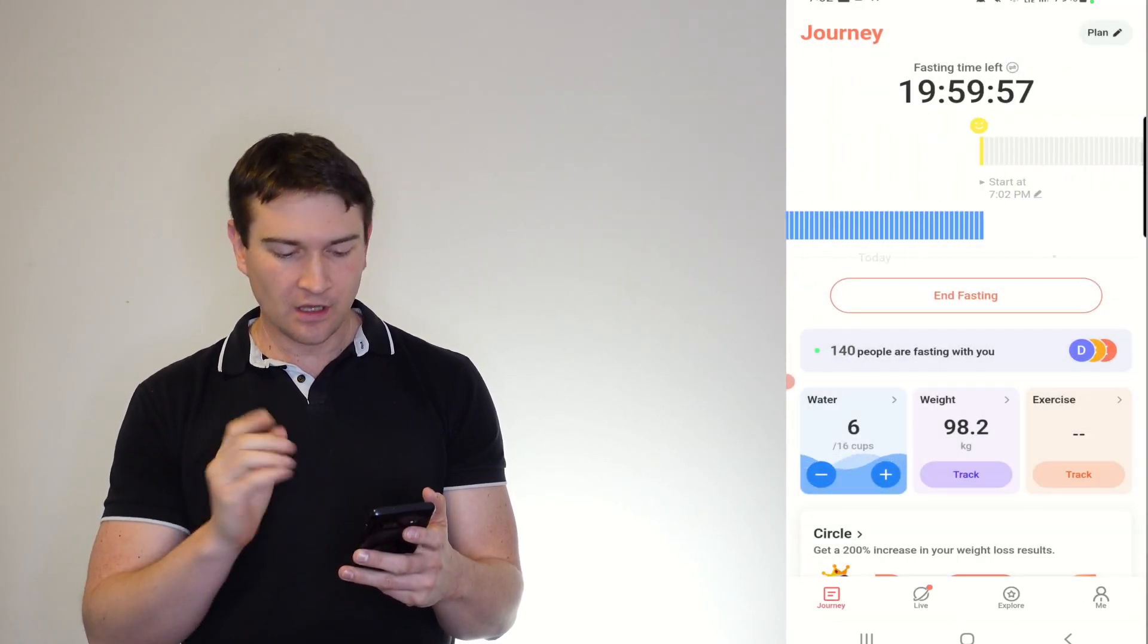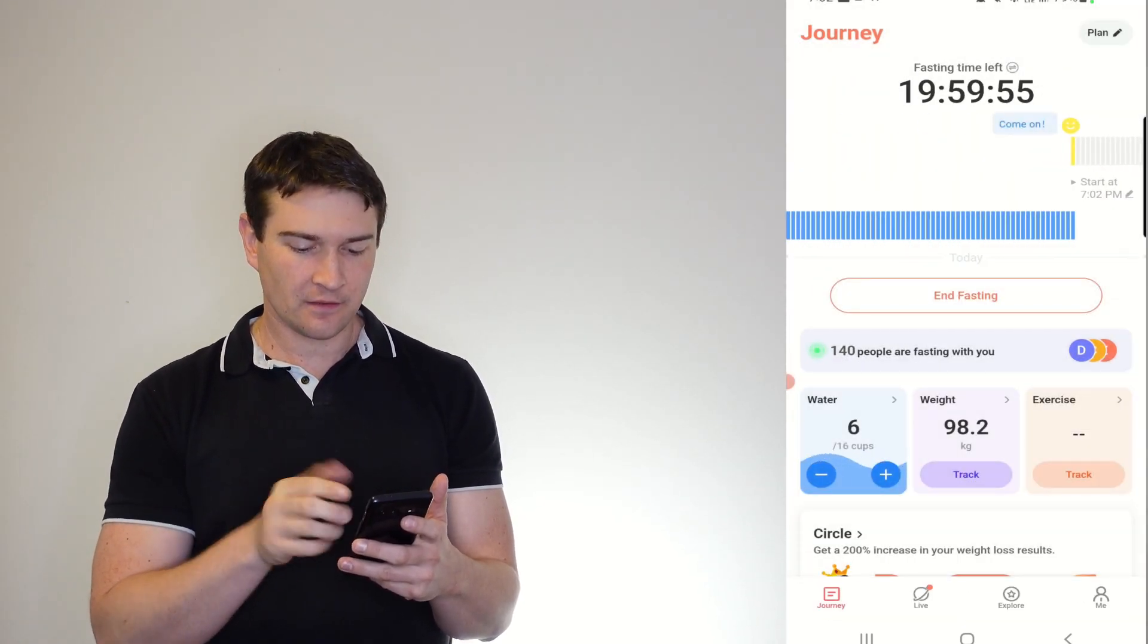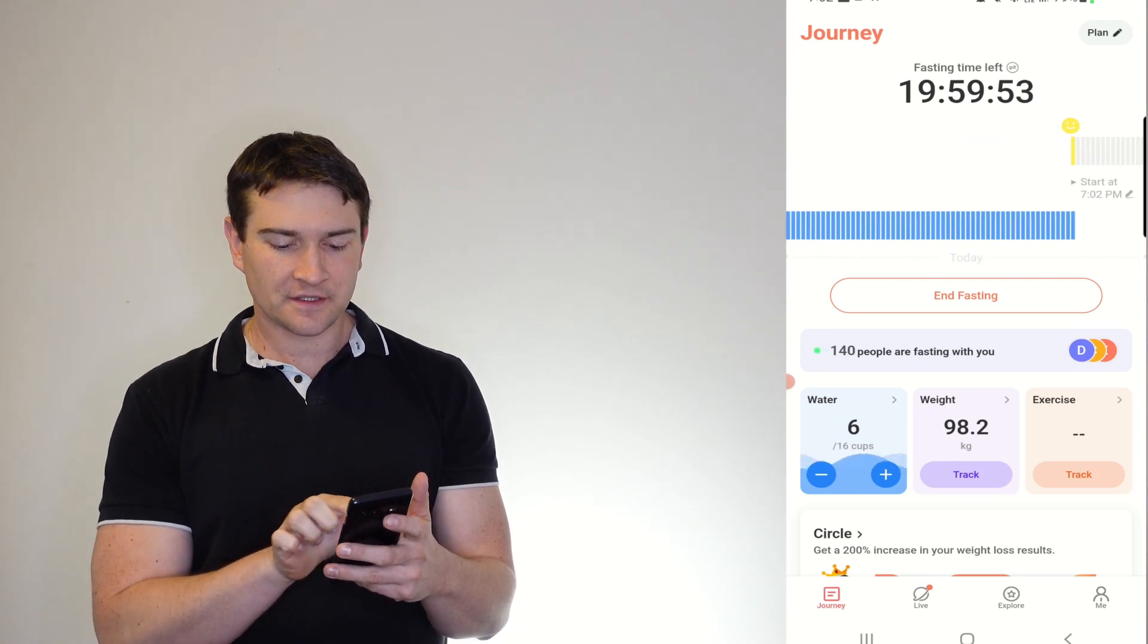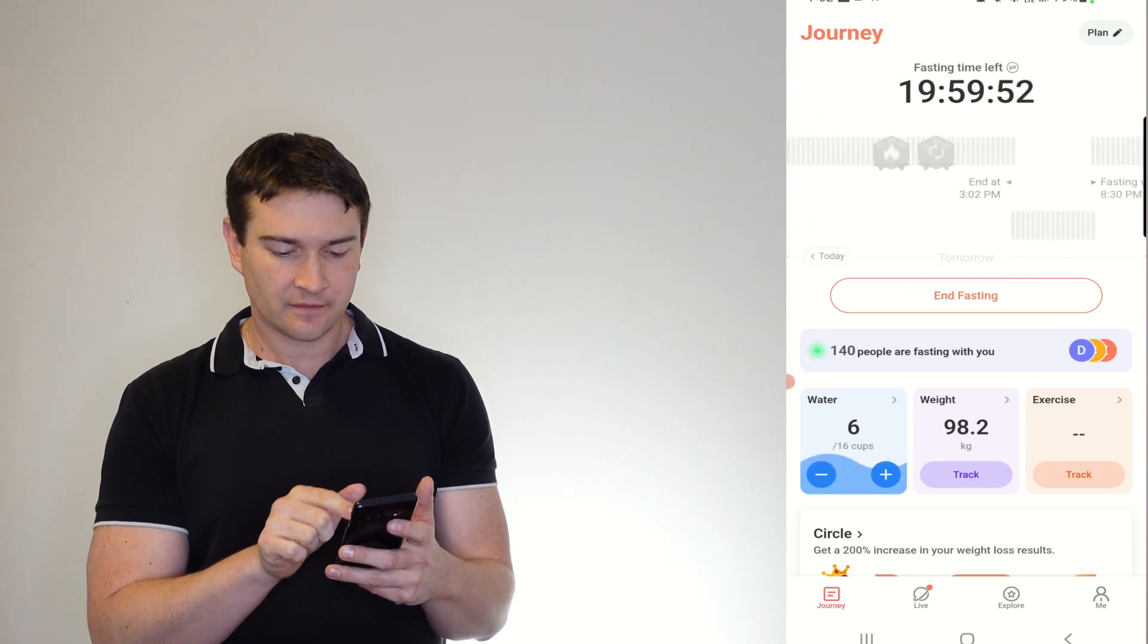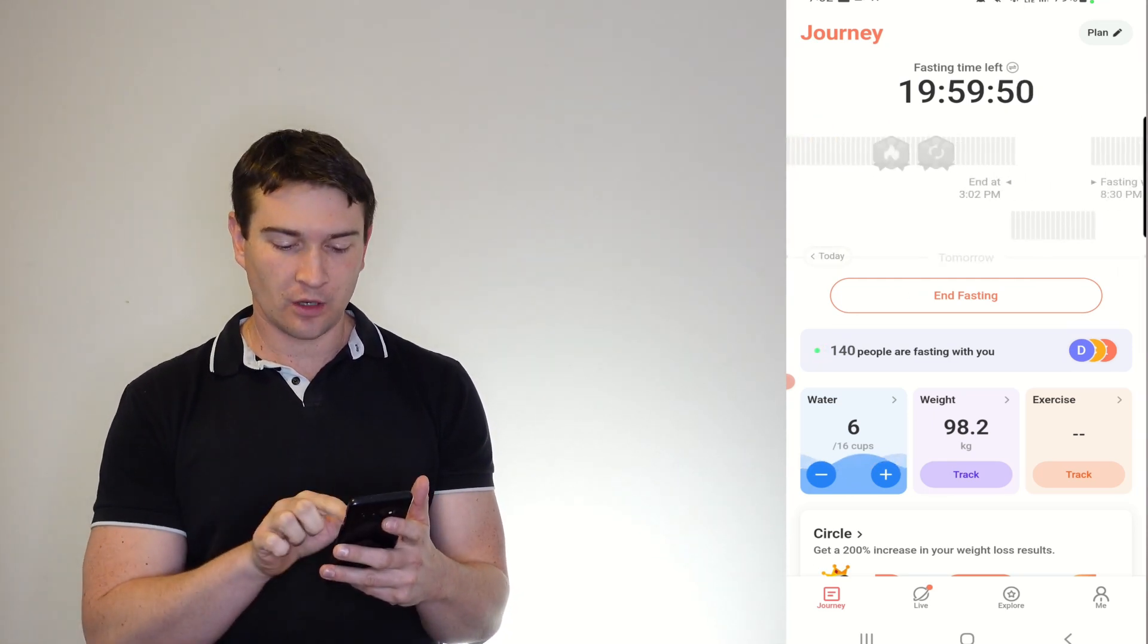Now if I want to start fasting, start fasting now, you can see that our little thing changes and then our end time changes as well.